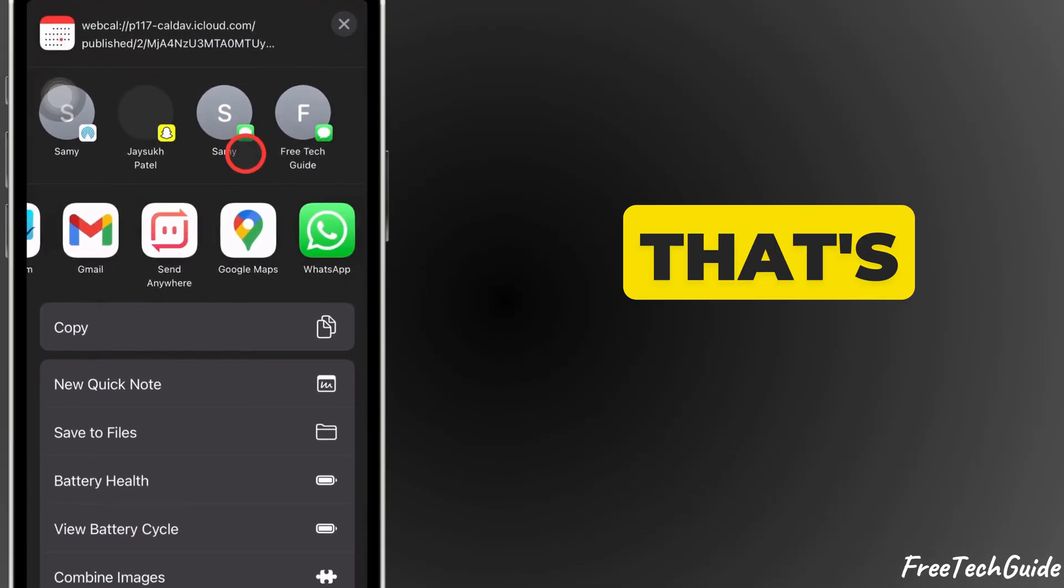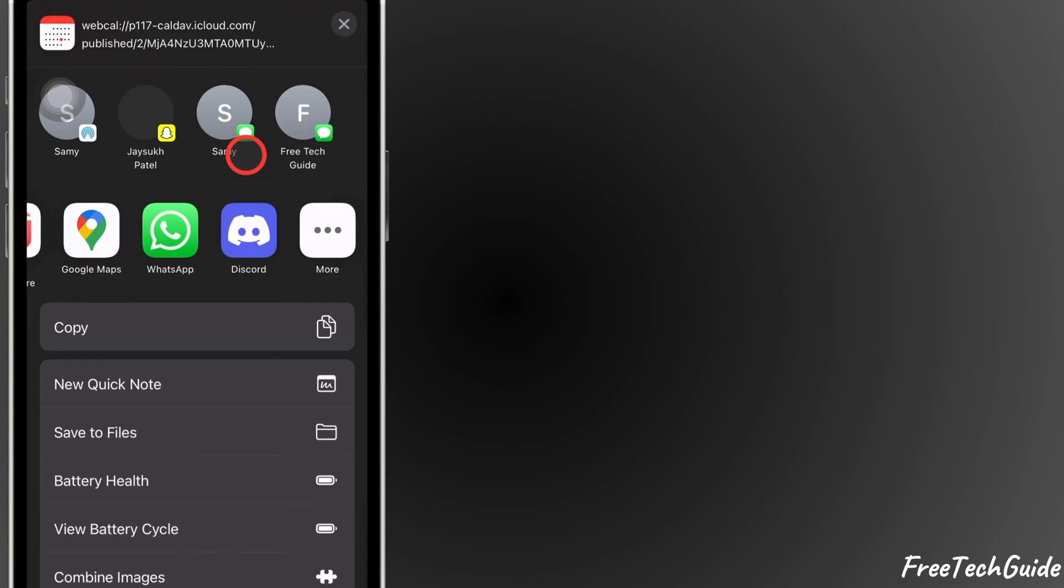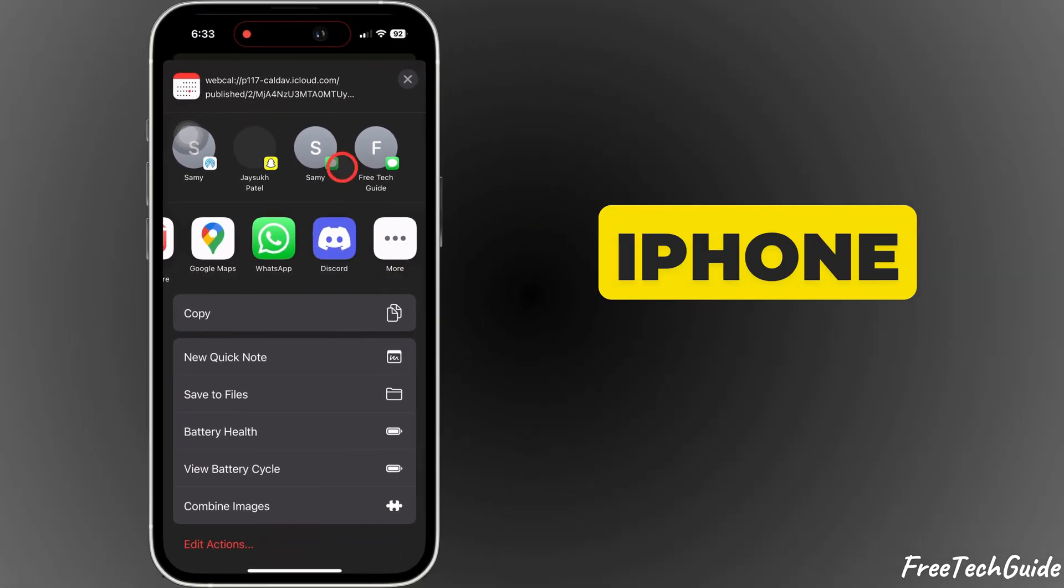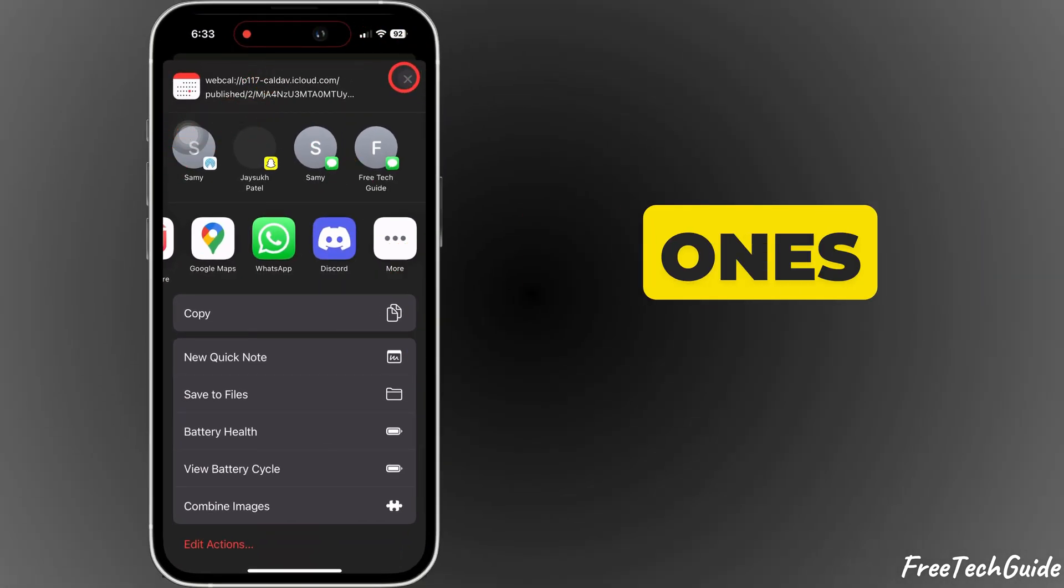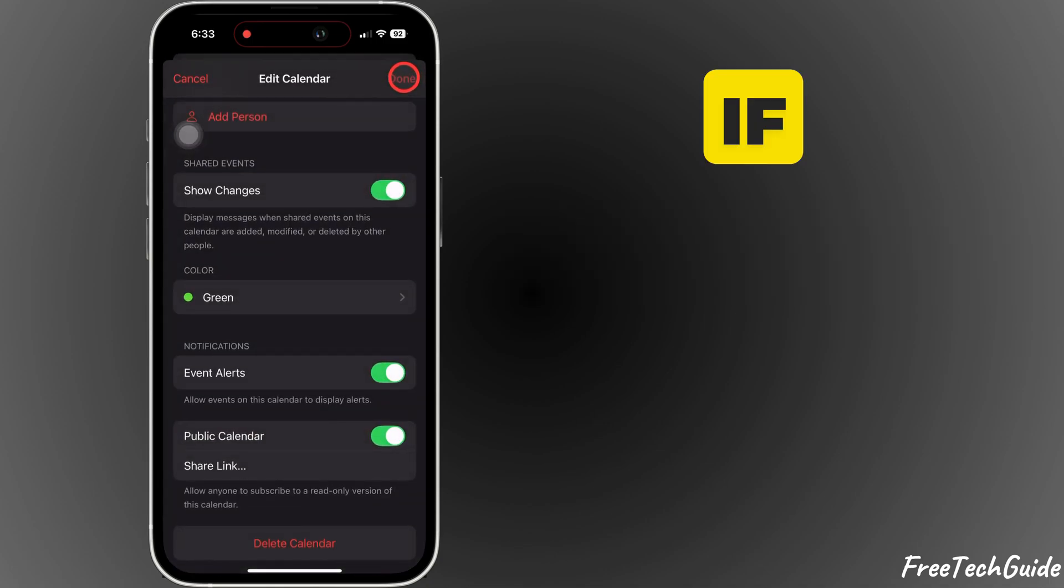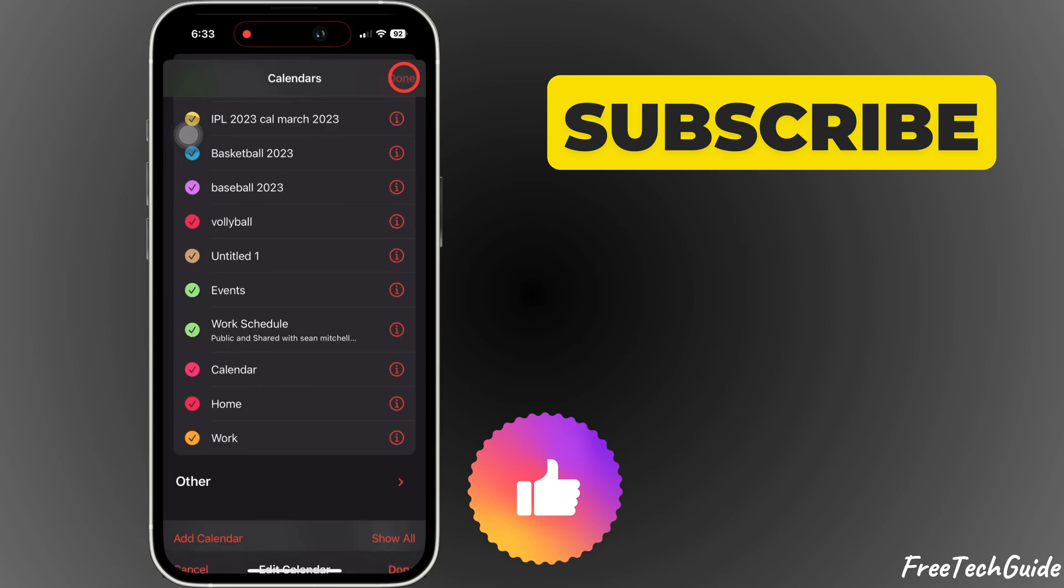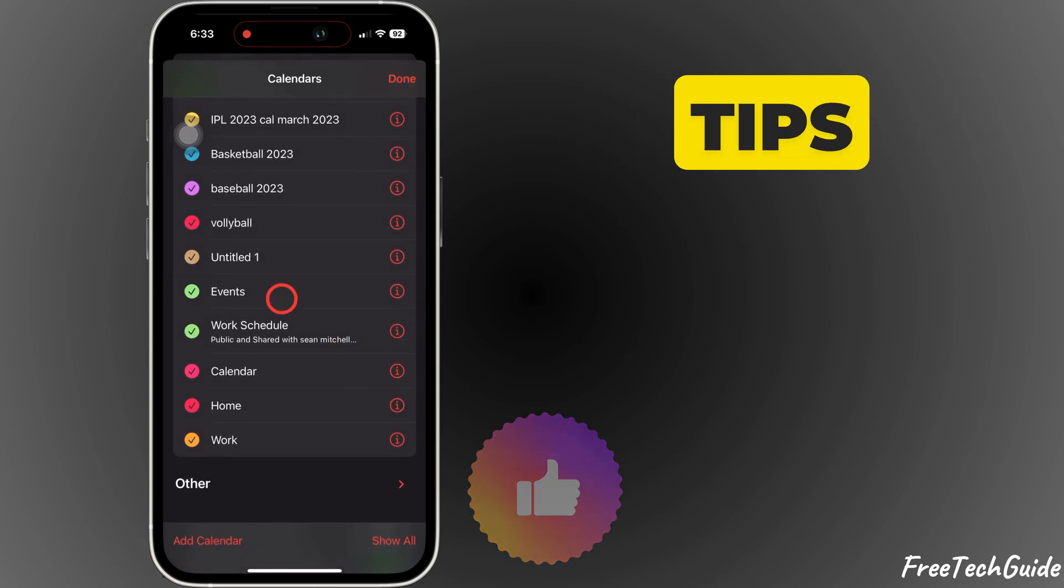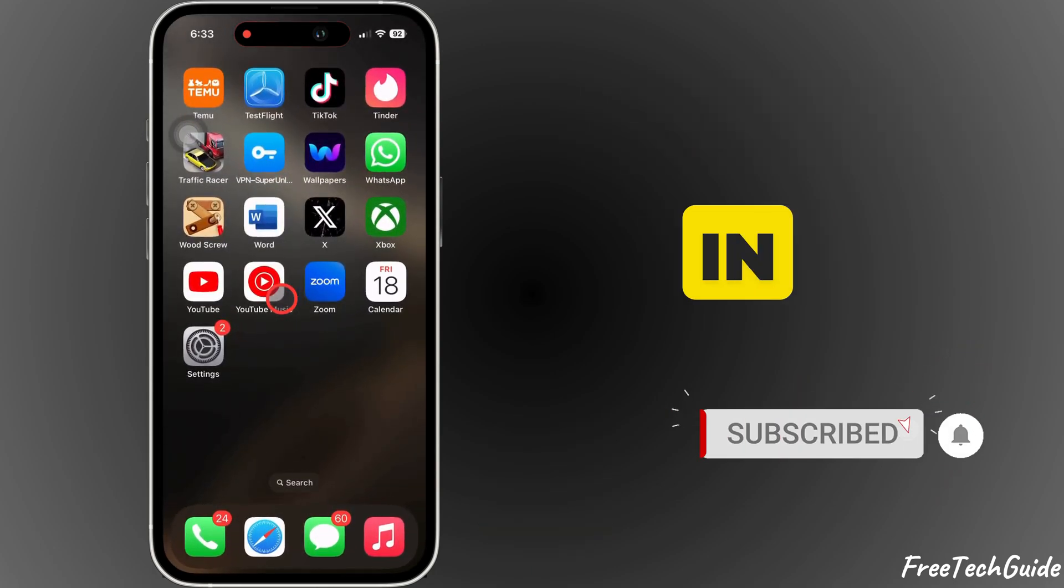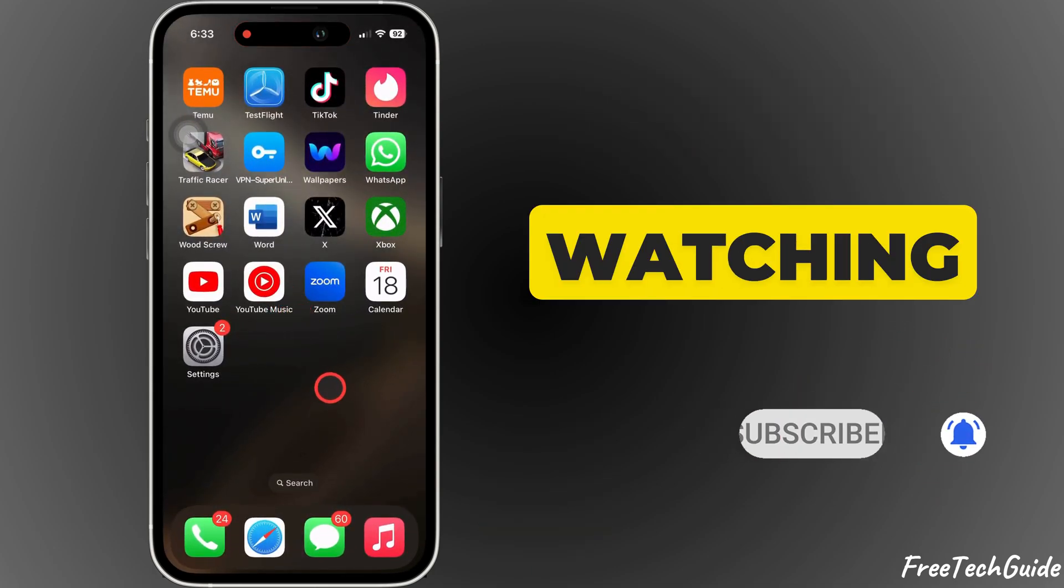That's all for today's tutorial. Sharing calendars on iPhone makes it easy to stay on top of schedules with your loved ones or coworkers. If you found this guide helpful, be sure to like, share, and subscribe to Free Tech Guide for more tips and tricks. See you in the next video. Thanks for watching.